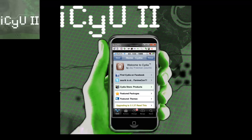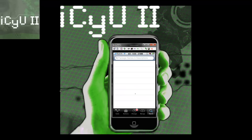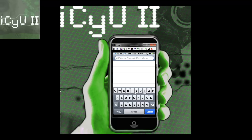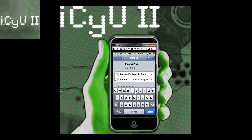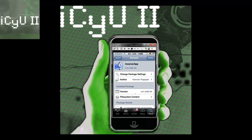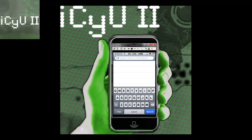Once Cydia is finished loading up, you're just going to go down to the bottom, go to search, and then search INCA — it'll be the first one that pops up. You don't need to add anything because it's from the Big Boss repo, and it's the INCARCER app. Just click on it, then install and confirm. You're also going to need SB Settings to hide it from prying people if you don't have it.